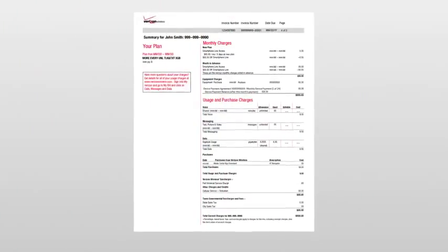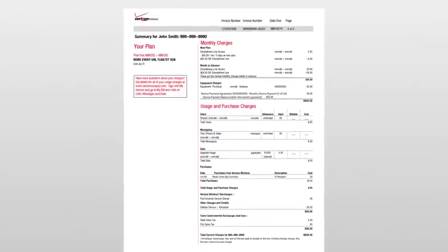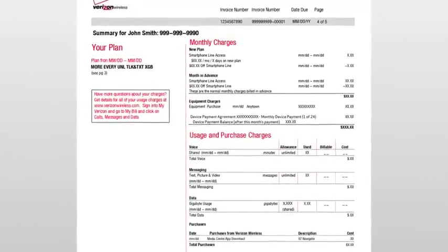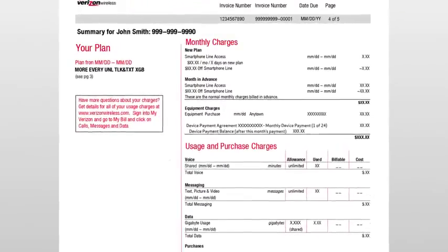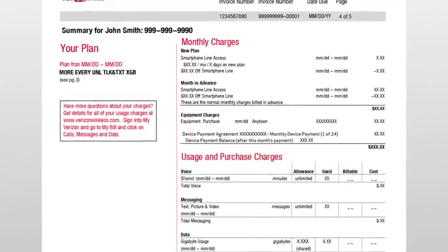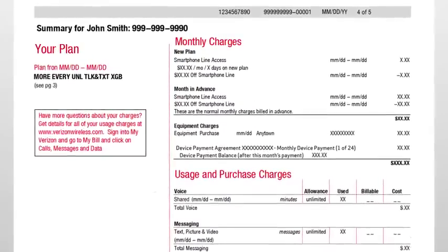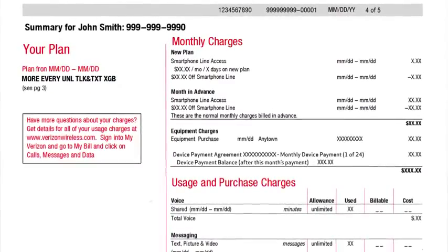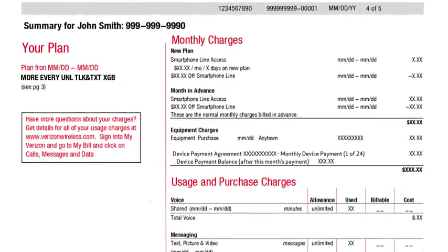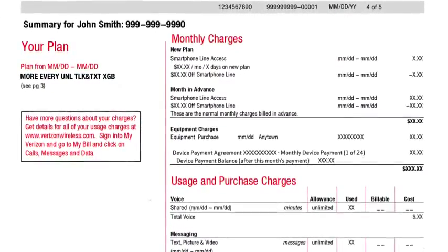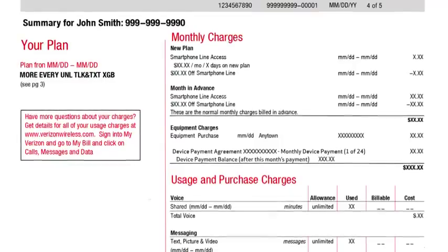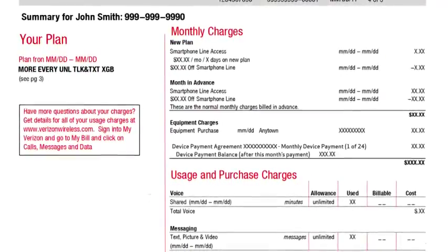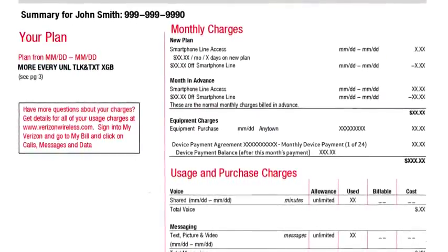Moving forward on your bill, you'll find an easy-to-read summary of charges. Each line of service on your account has its own separate summary section. If you activated your plan or your plan changed between billing cycles, this area will include a prorated charge. If you have monthly device payments, those will also be listed in the Equipment Charges section.